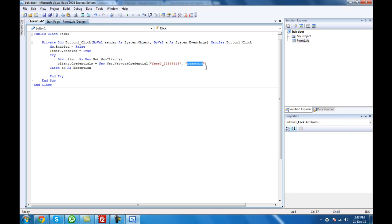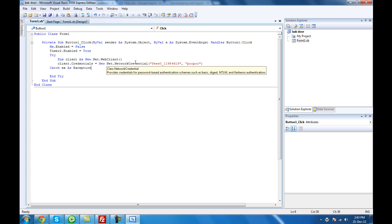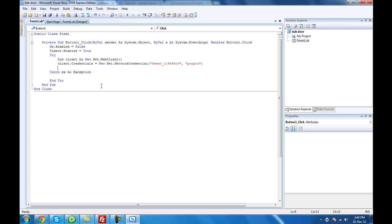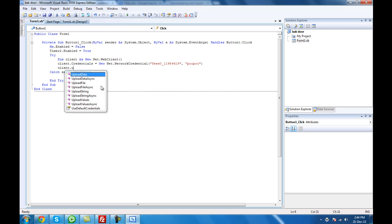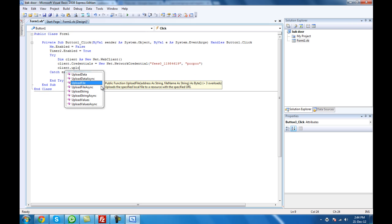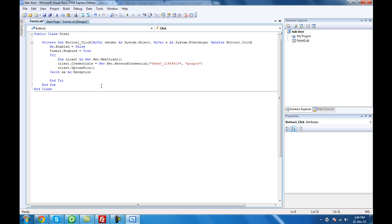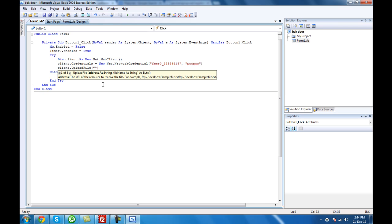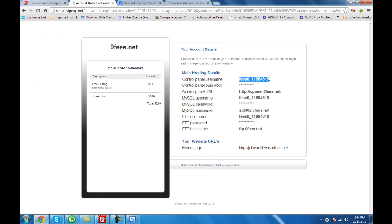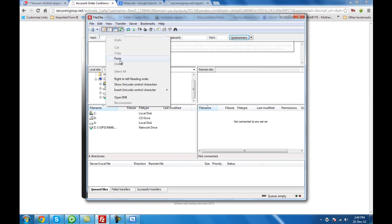And the password — the password I used for it. Then type in client.upload — client.UploadFile. Specify the FTP location. We have to go back to FileZilla for a moment and log in, and I'll show you how to do that. FileZilla — host, then member password.